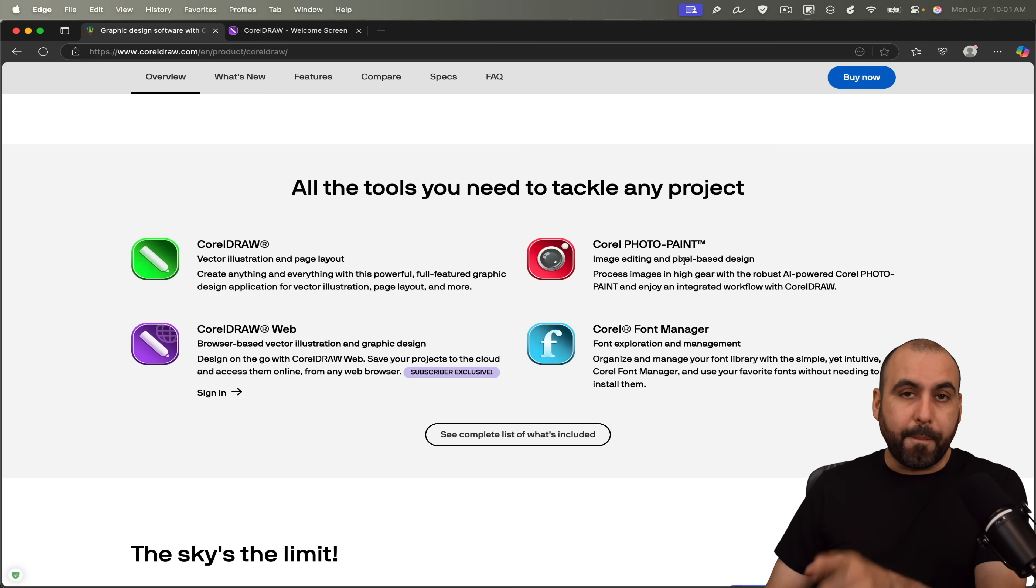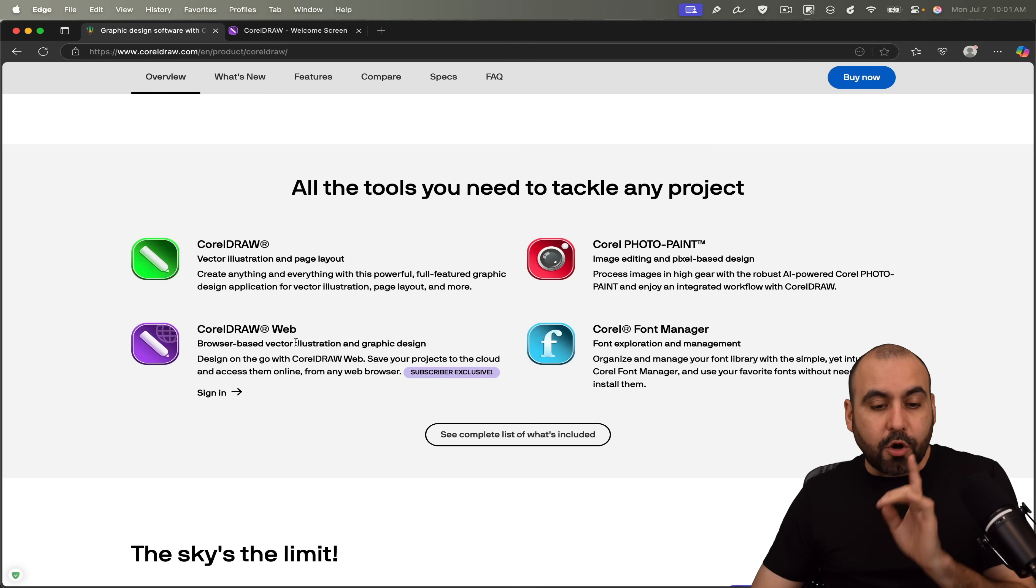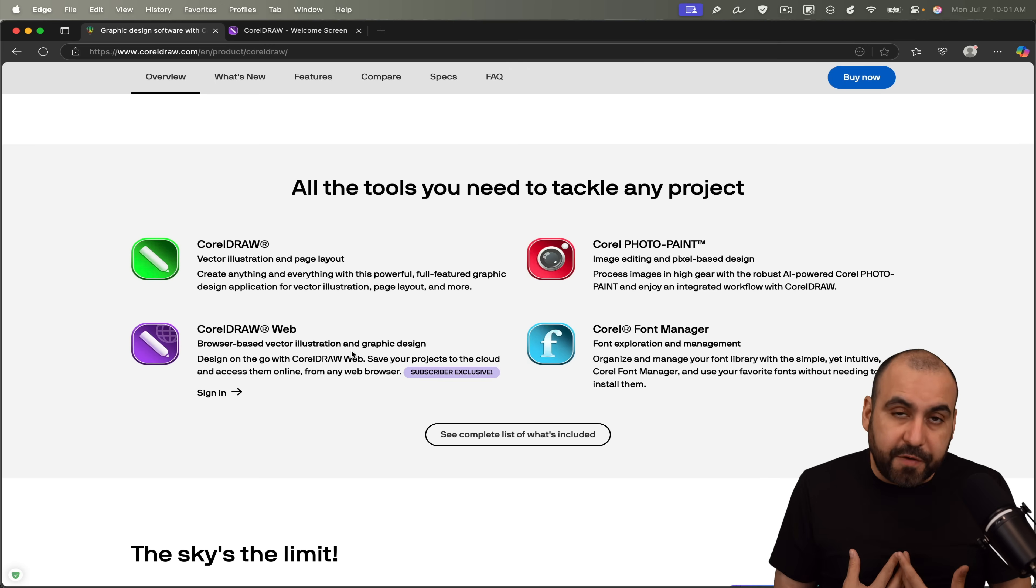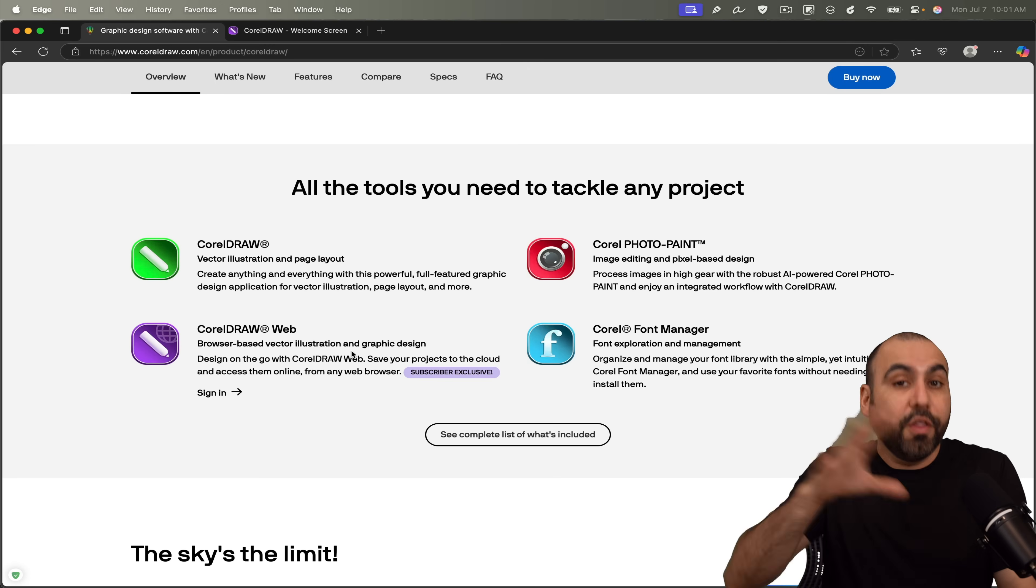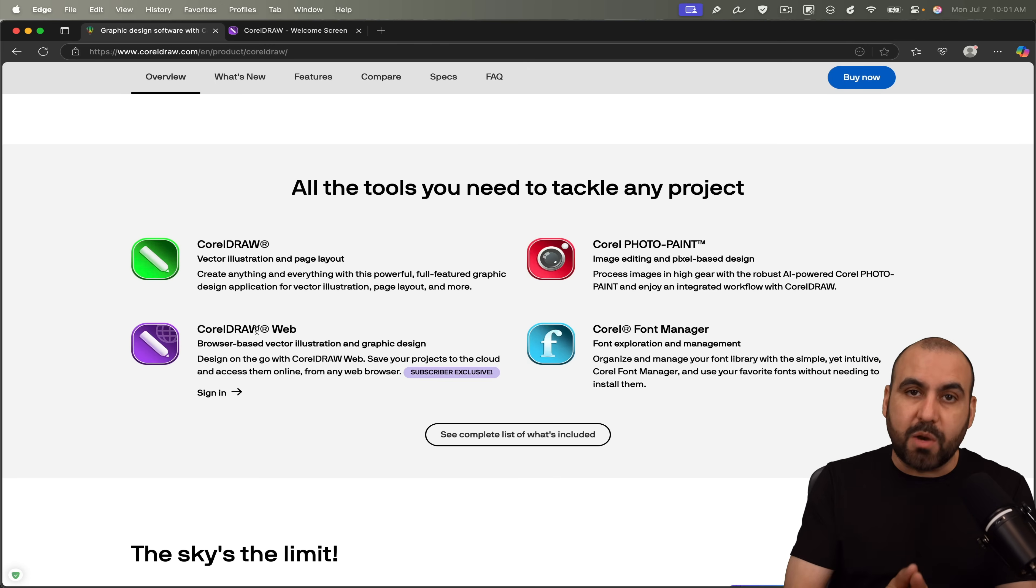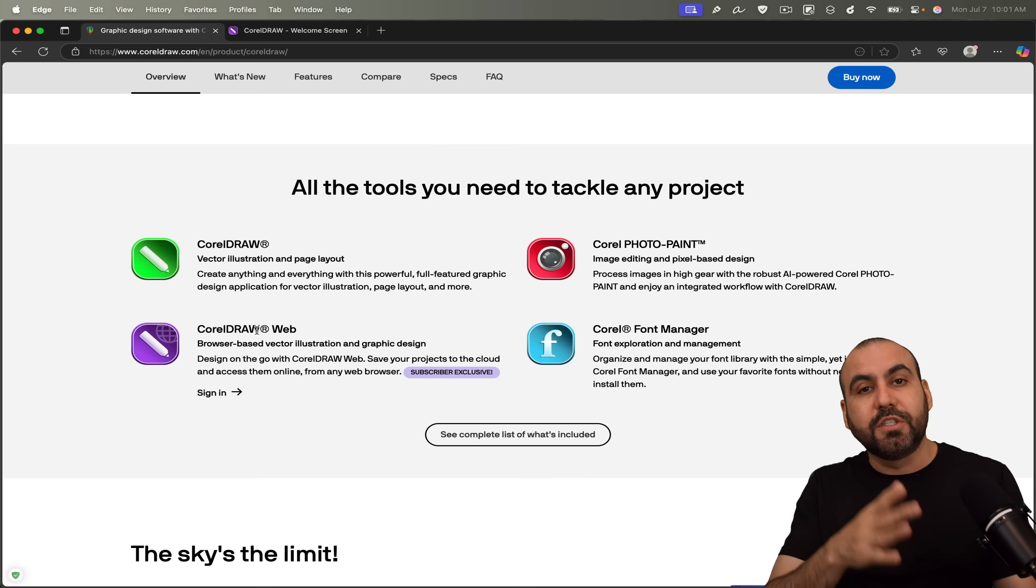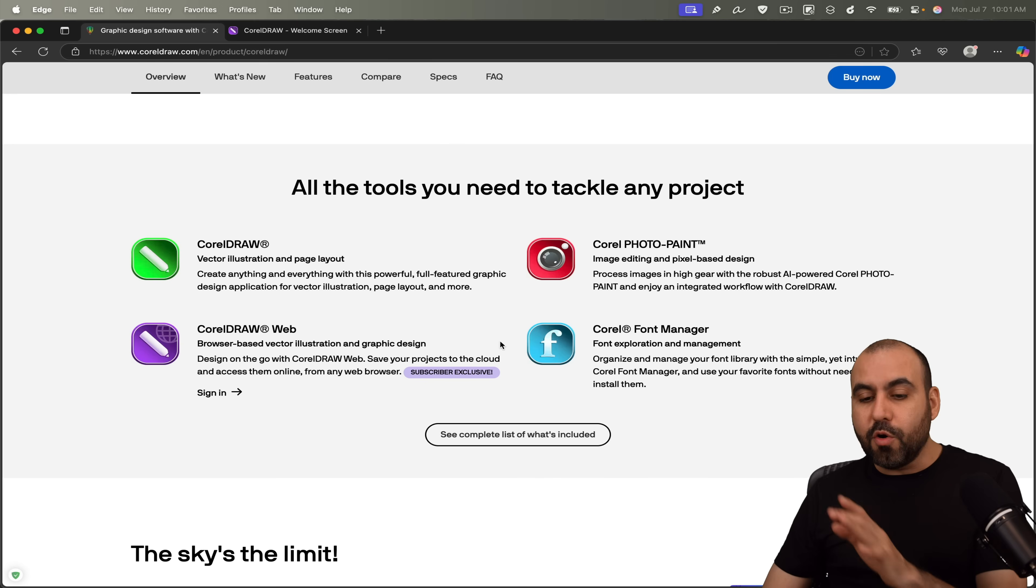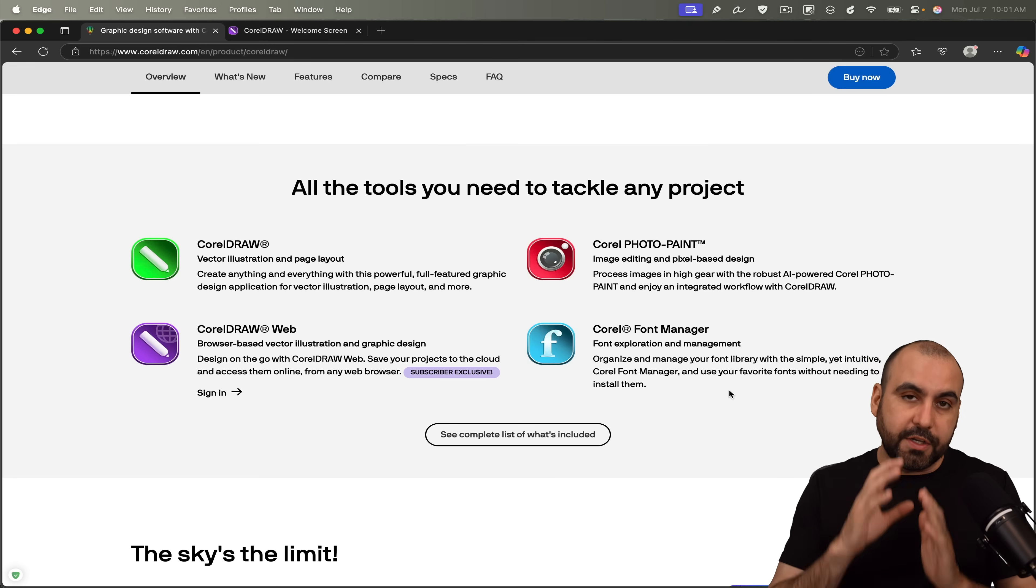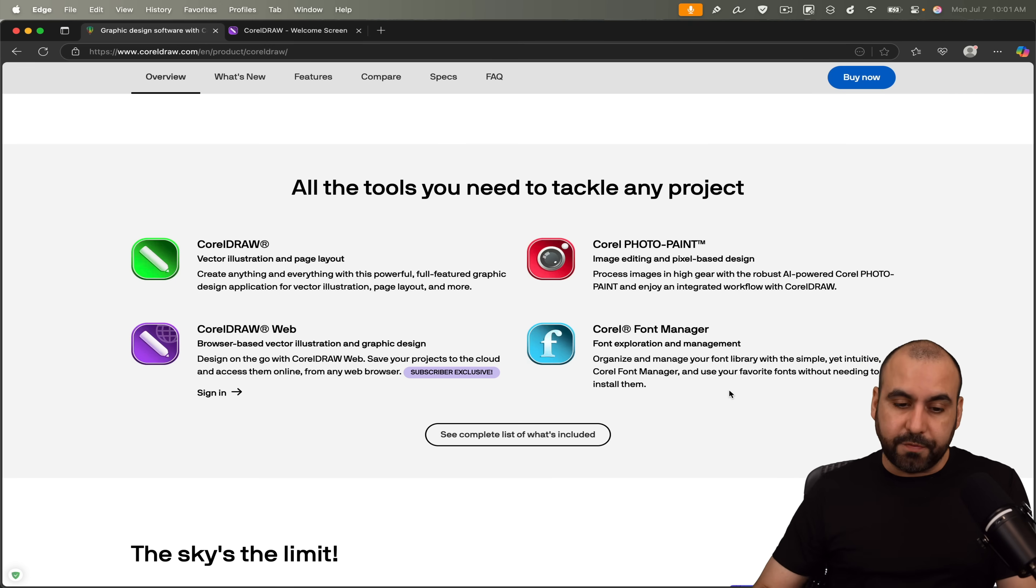Corel Photo Paint, which is awesome for editing images. You get CorelDRAW Web, which is personally my favorite because you get access to practically all the features that you get in CorelDRAW, but in the website without having to install the application. And you also get access to Corel Font Manager. So if you're into fonts, that is a great choice for you.